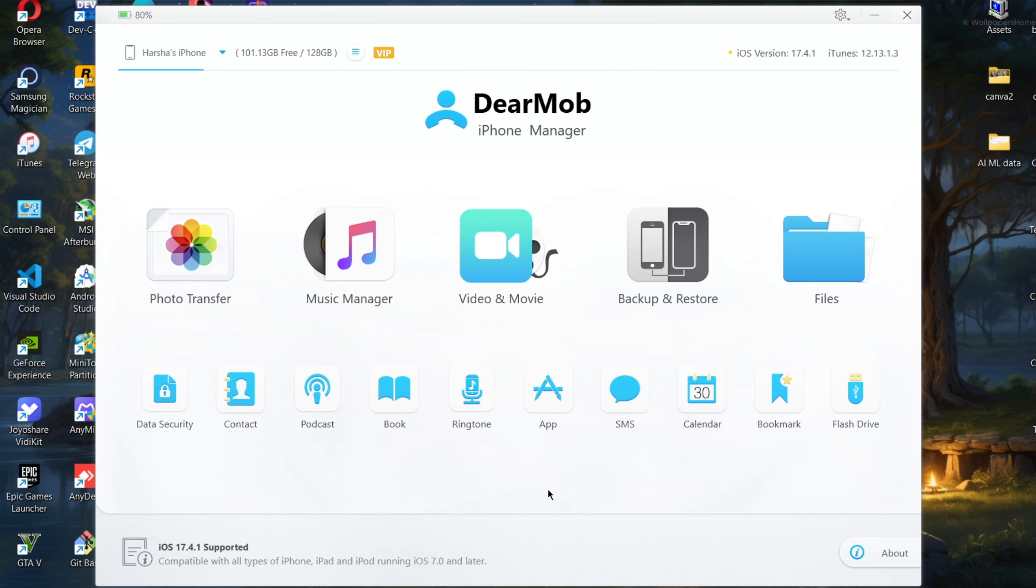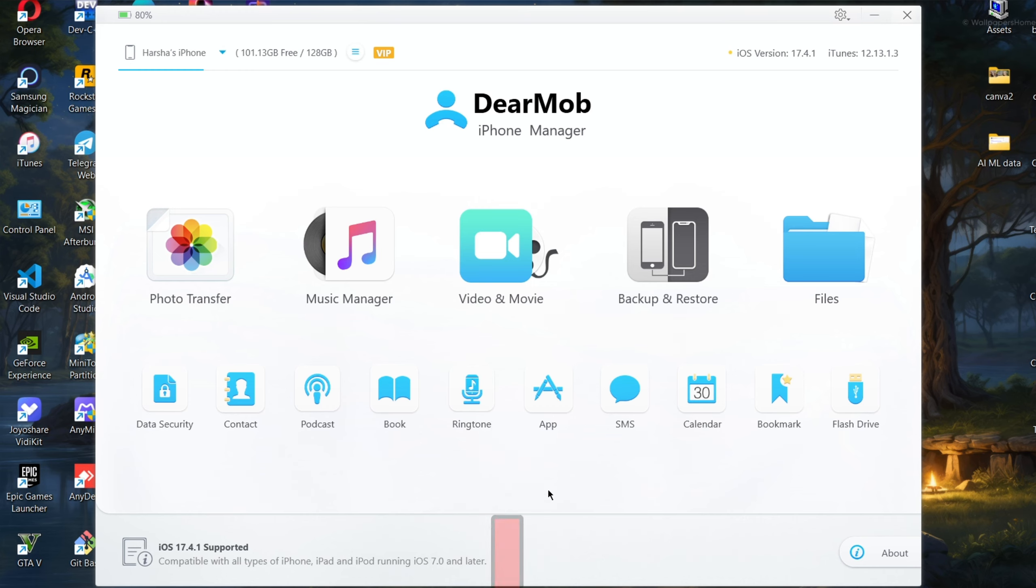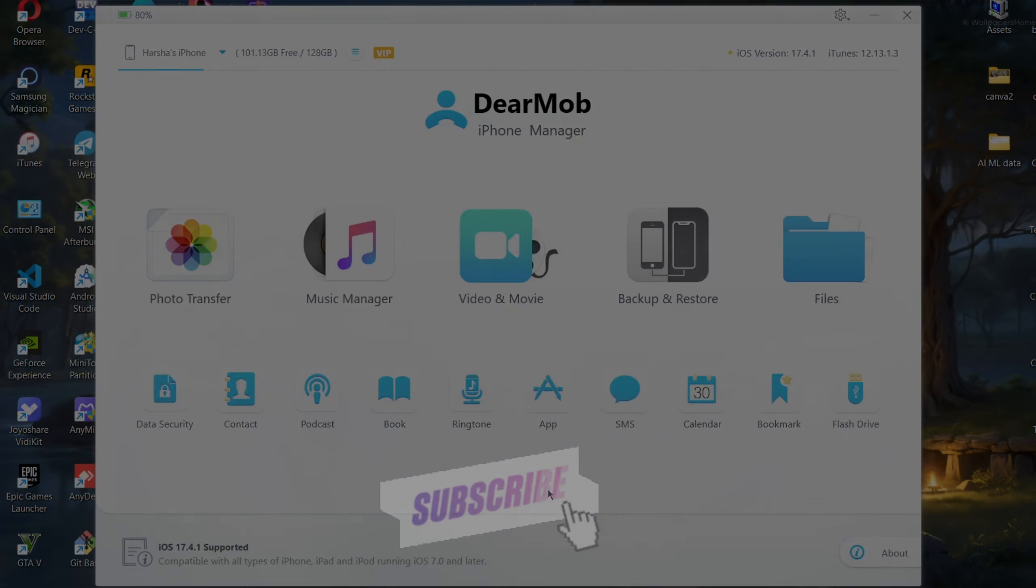So this is an overview of this amazing software. Link in the description—go check out and get your DearMob iPhone Manager. Don't forget to subscribe to this channel. I'll see you next time.